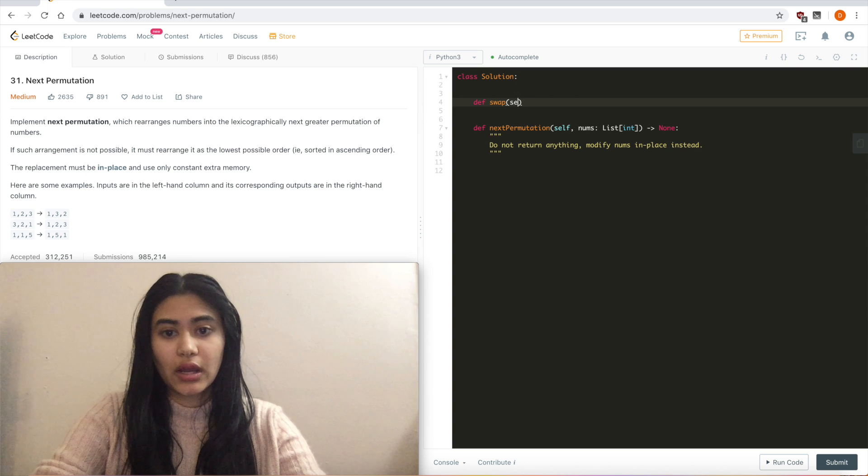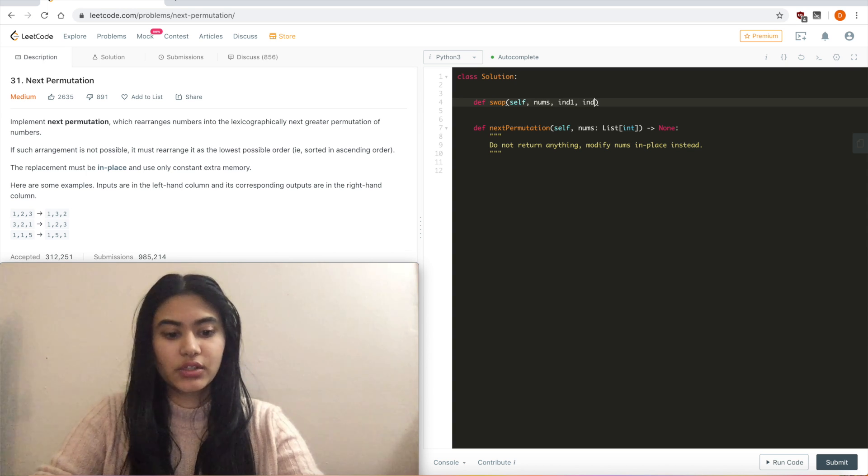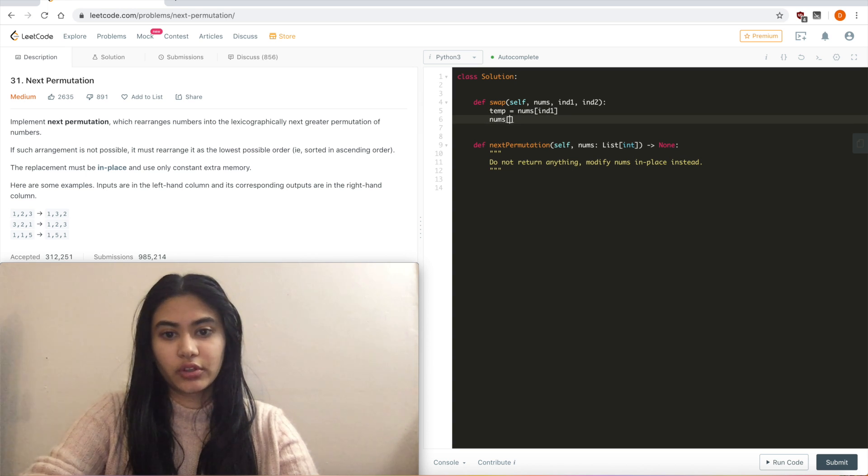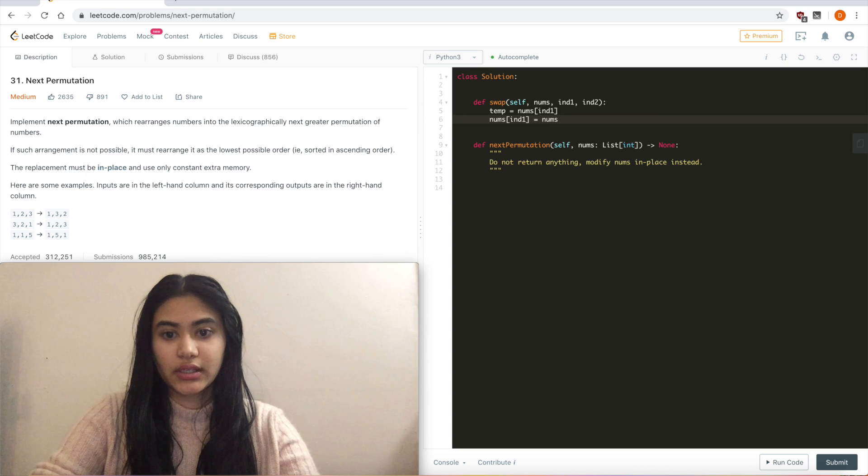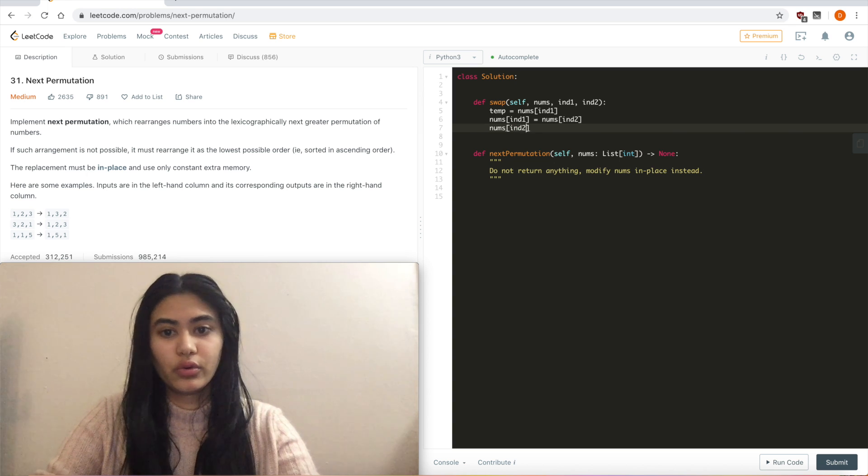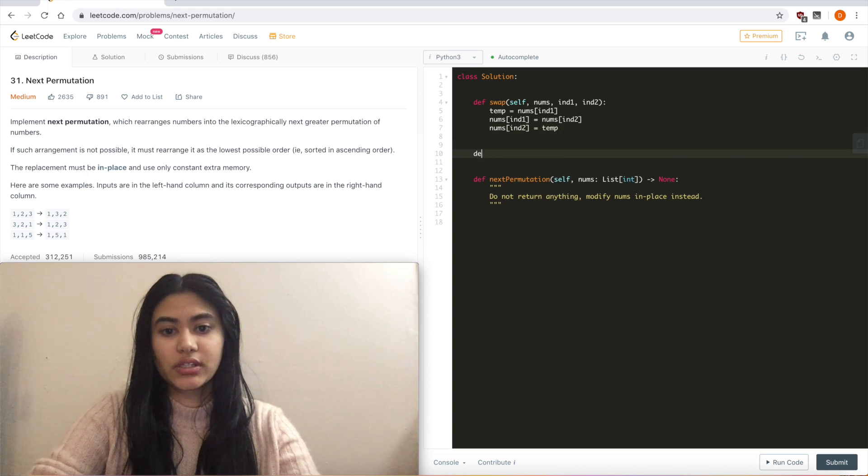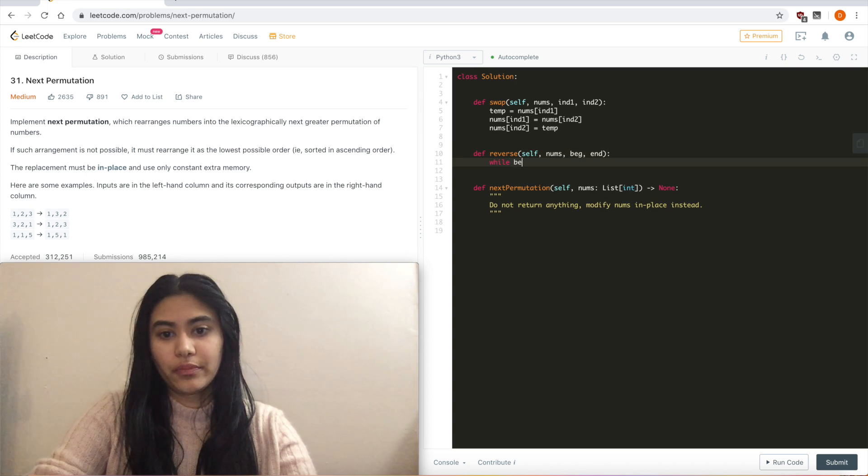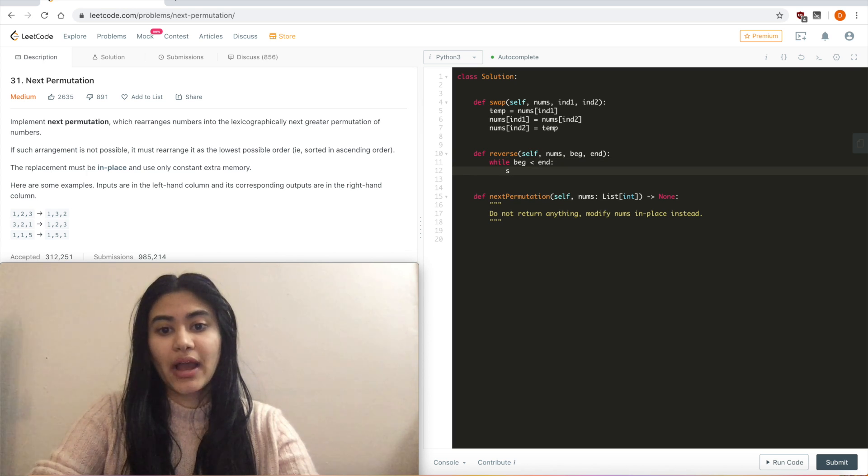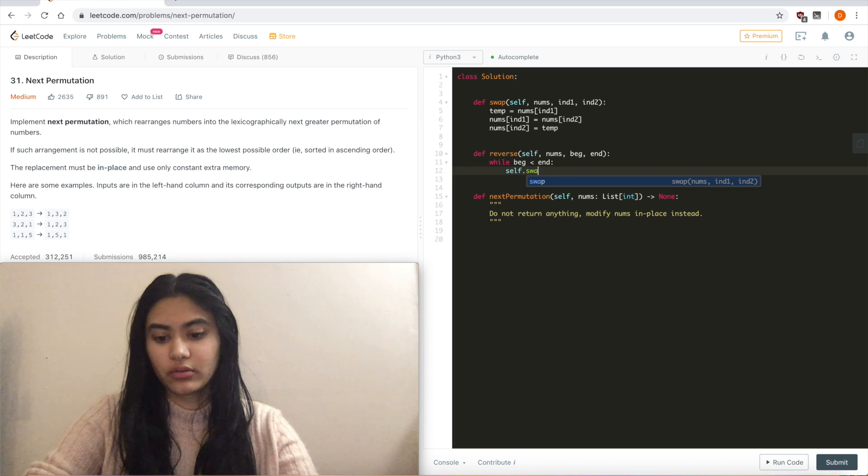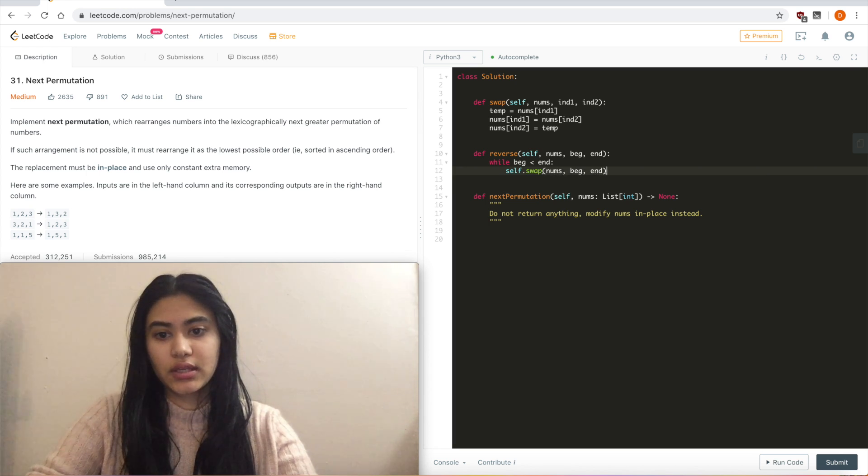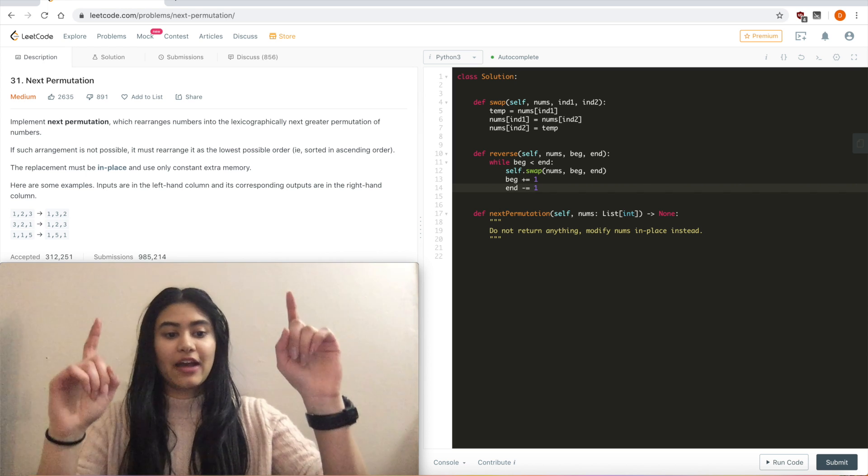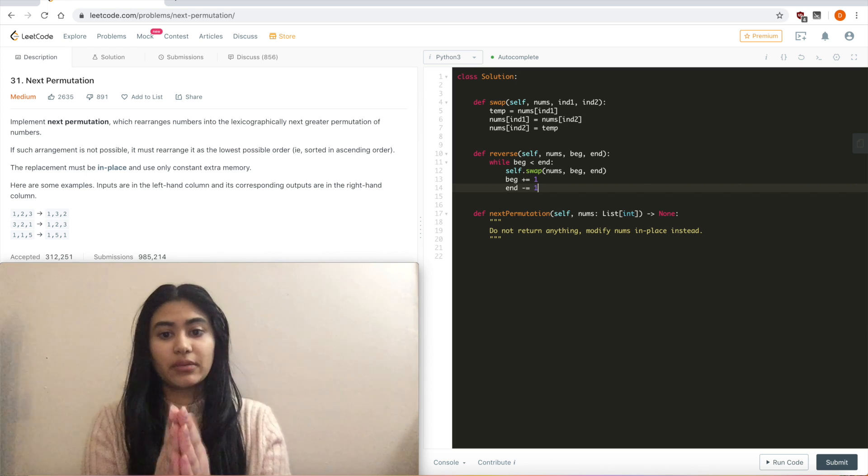So def swap nums index 1, index 2, temp equals nums index 1, nums of index 1 will now take nums of index 2, and nums of index 2 will now hold temp. And I'm also going to make a reverse. So def reverse, self nums beginning end. While beginning is less than end, I'm going to call my helper function that I just made right now, swap, swap nums beginning end, and beginning plus equals 1, and end minus equals 1. So what I'm doing here is I have two iterators, and they're just going to keep swapping in place until they meet in the middle.